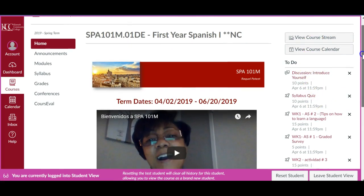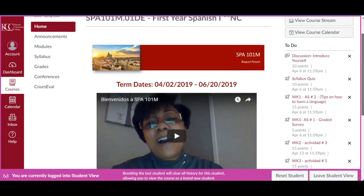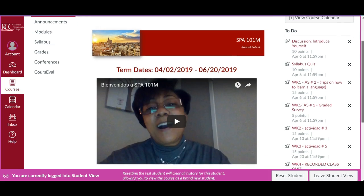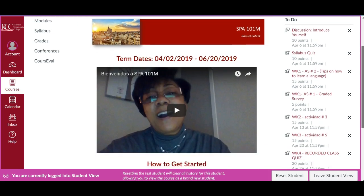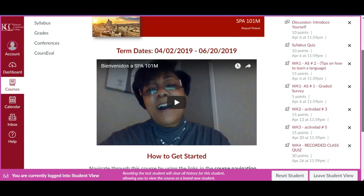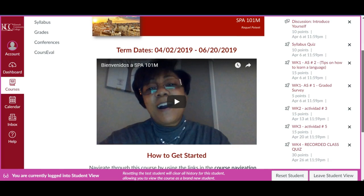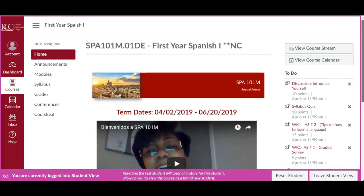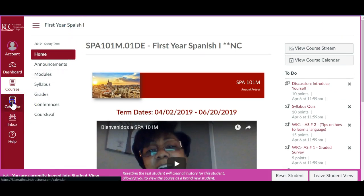On the right, you have what is due for this week, so watch for the dates. You have two ways of checking what assignments you have and when you have to turn them in — here on the right panel and on the calendar. To sign up for a class, you're going to go to your calendar.